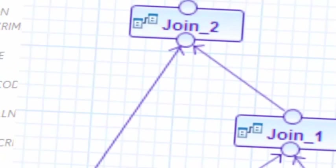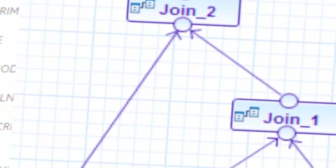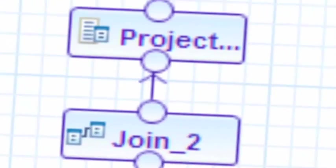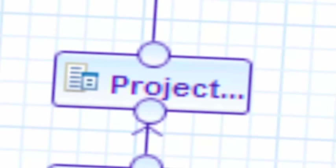Two joins were required to connect the three tables on date and location, and a projection then filtered connections according to the time of the reported crime.